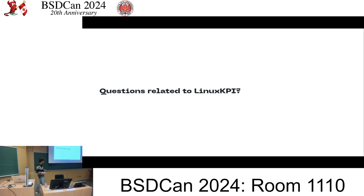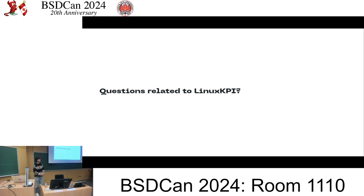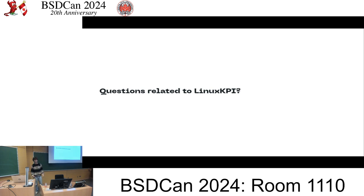Does anyone have any questions related to the Linux KPI? The question was: are there ever functions that require storing state somewhere? Sometimes, yes. There are a lot of messy edge cases. Sometimes there are functions which aren't really cleanly mapped to just one wrapper in a header file.